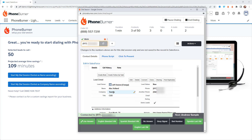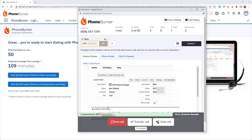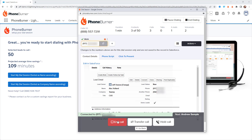Of course, if somebody answers the phone live, there's no pause, no delay, no awkward silence — I just start talking to them like I would anyone else. At some point I'm going to click the live answer button and end the call when I'm done talking to them. Before we disposition this call, I want to talk to you about some of the features you're going to have access to right here in the dial session window.